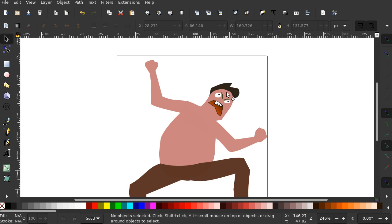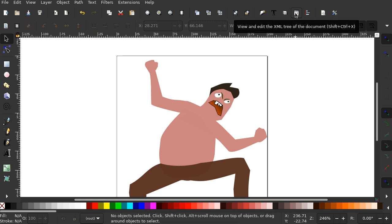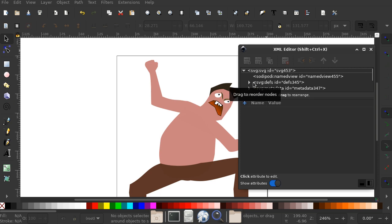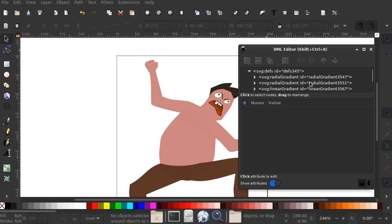If you go into the XML view, view and edit XML tree, you will see a whole bunch of junk that is not relevant to this file. So let's look at this for instance.